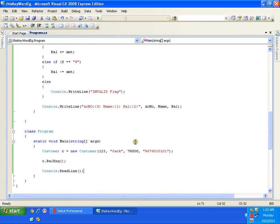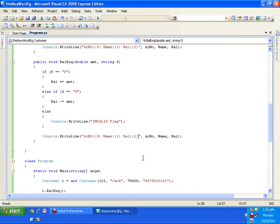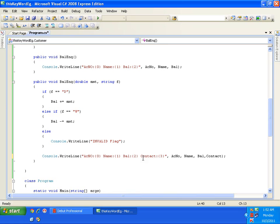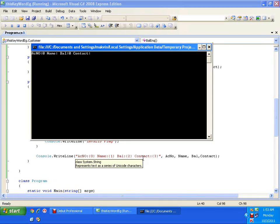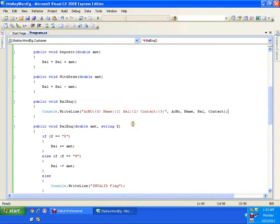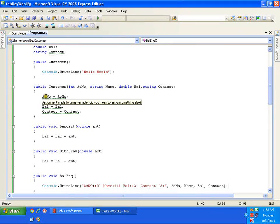I'll add one more line of code for contact as well. Running it again, we can see the object has not got initialized. There are green underlines — these are warnings.